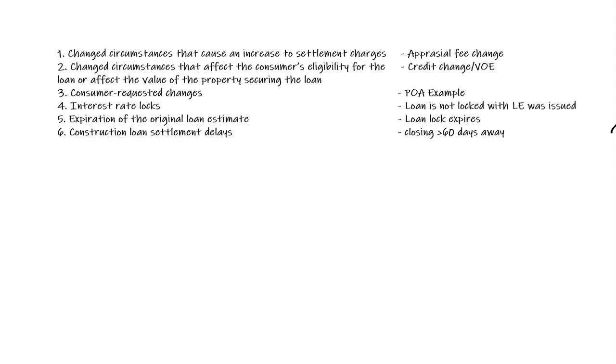That change from $200 to $400 would be considered a significant change. And what happens in that case is they have to reissue a new closing disclosure and start that three-day clock over. Remember, if they fail to issue a new closing disclosure, when they get to the closing, all they can charge is $200. That means the lender now has to pay that difference between the $400 the appraiser charged and the $200 the consumer was quoted. Lenders don't want to do that. That's why they changed the closing disclosure.